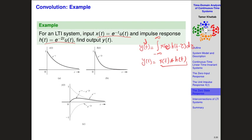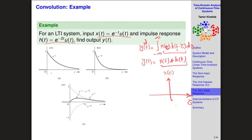X(τ) looks exactly like X(t) — same graph, just with t replaced by tau. It starts at one and decays, with expression e^(−τ). Everyone agrees on that. Now we look at H(t − τ): as a function of tau, it is the time-reversed version of H, then shifted by t, which is a constant with respect to the integration variable.